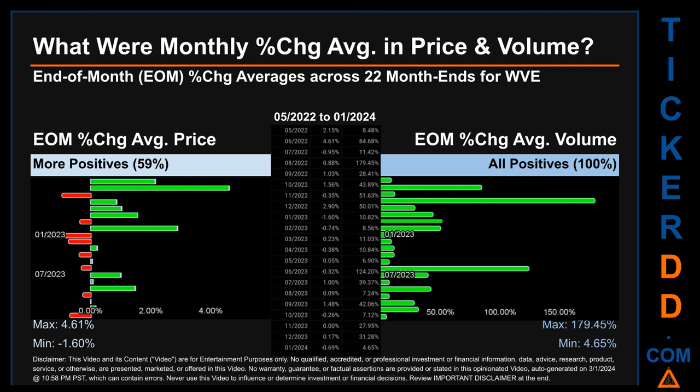In terms of volume, 22 out of 22 month-ends had a positive percentage change — that is, 100% of month-ends saw a positive percentage change in average volume. Price saw an end-of-month max of 4.61% in average percentage change, along with a minimum of minus 1.60%. For volume, the maximum and minimum monthly percentage changes were respectively 179.45% and 4.65%.